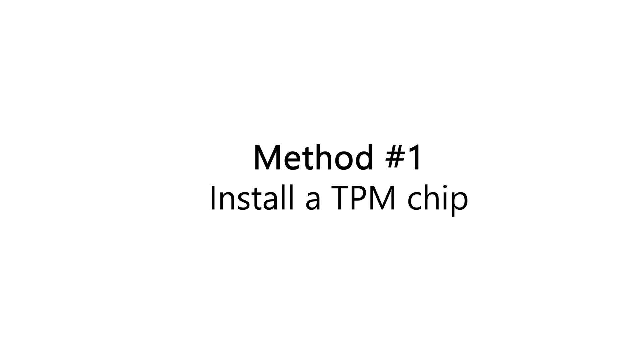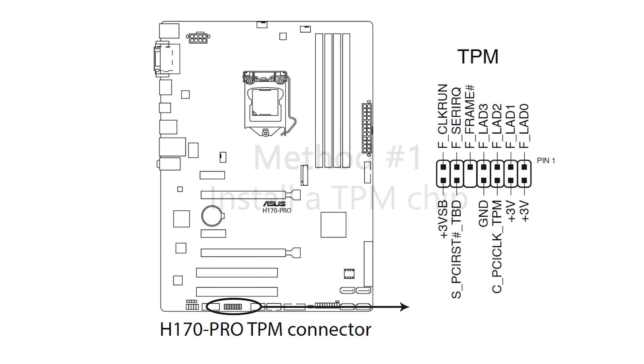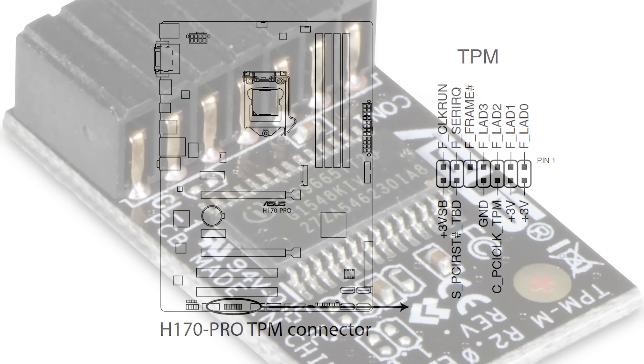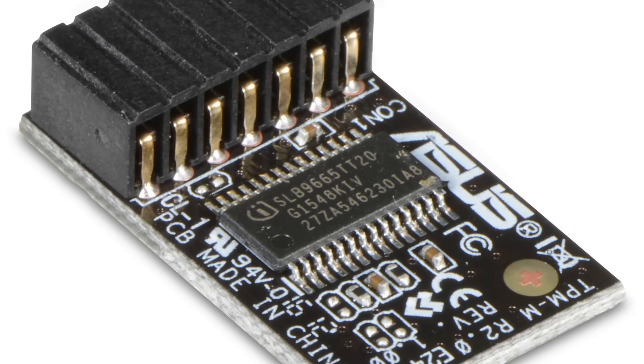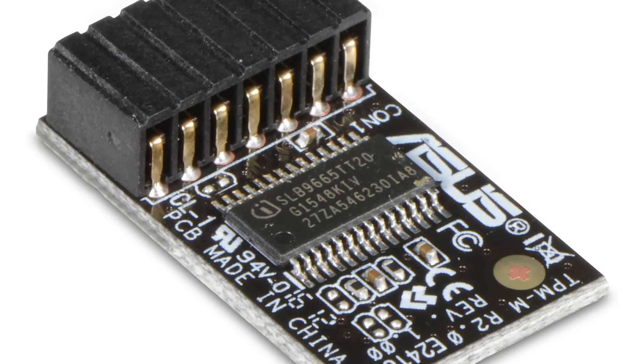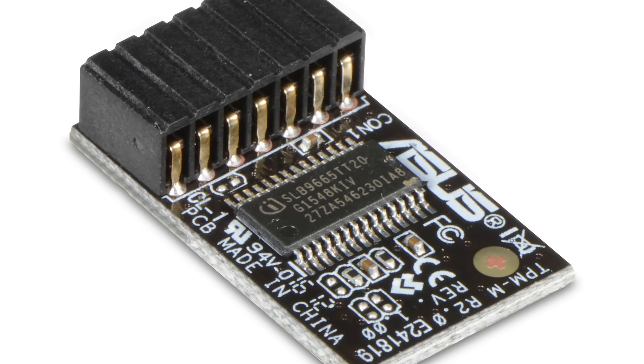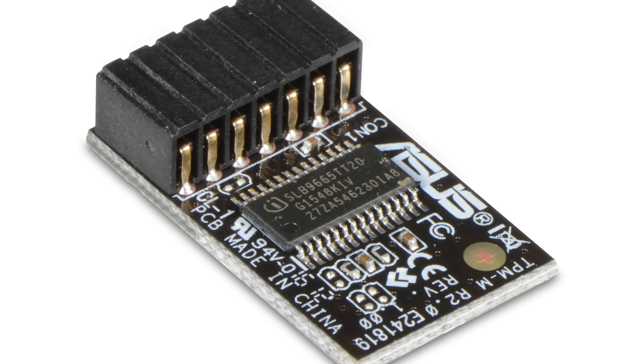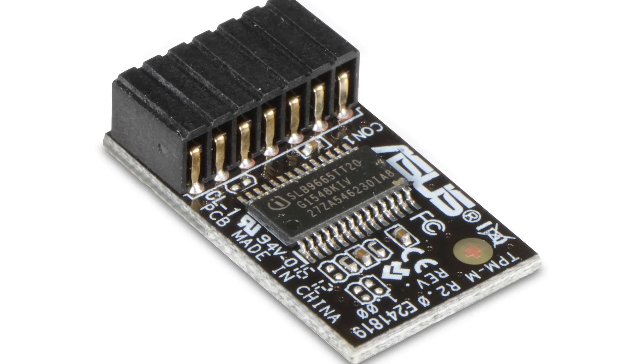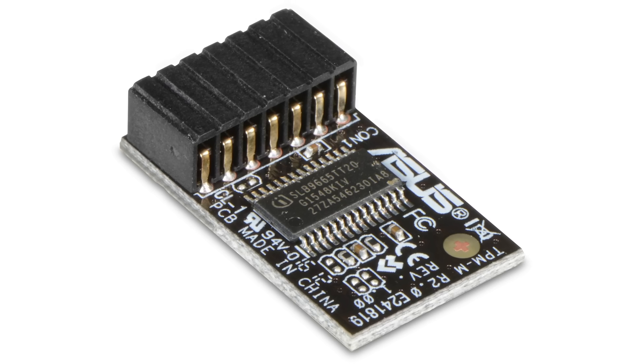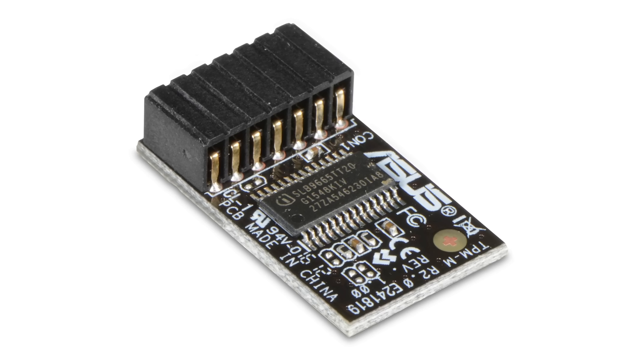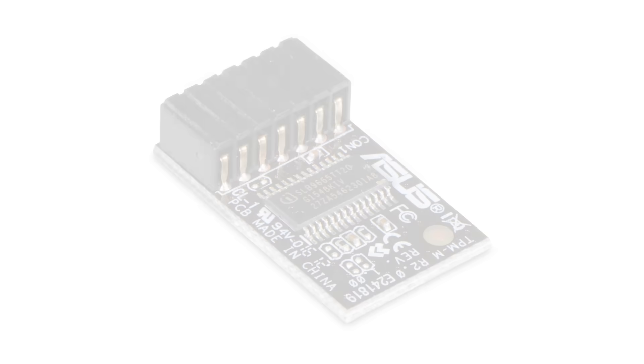The first method is to simply install a TPM chip. Now this is usually harder than it sounds. If you're using a desktop PC, your motherboard might have a header for a TPM module, like my ASUS H170 Pro does. But you need exactly the right module in order to work, and in the case of my H170 Pro, the official ASUS part appears to have been discontinued.